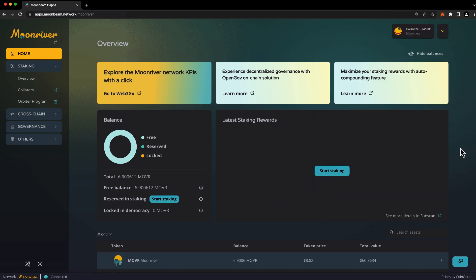Now, we don't have anything staked just yet, but if you return to this page after staking mover, you'll see a summary of the latest staking rewards that you've received over the last seven days. You can also scroll down and see all the different assets that you have in your wallet on the Moon River network.